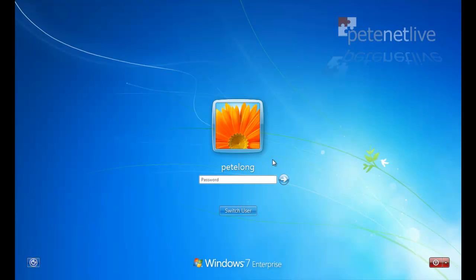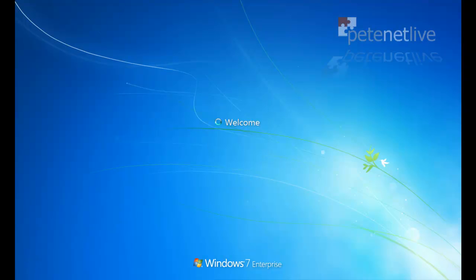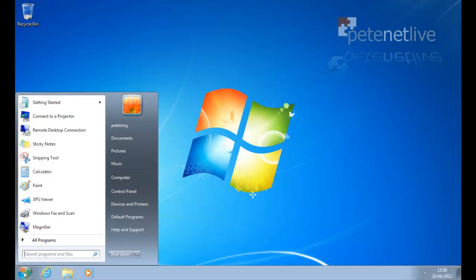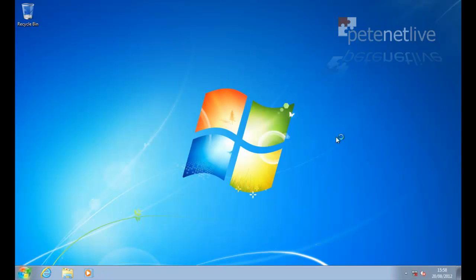And once I've tapped in a password, we're successfully logged back into Windows 7, and our machine will dual boot with Windows 7 and Windows 8. Thanks very much for watching. Don't forget to come and visit us at www.petenetlive.com